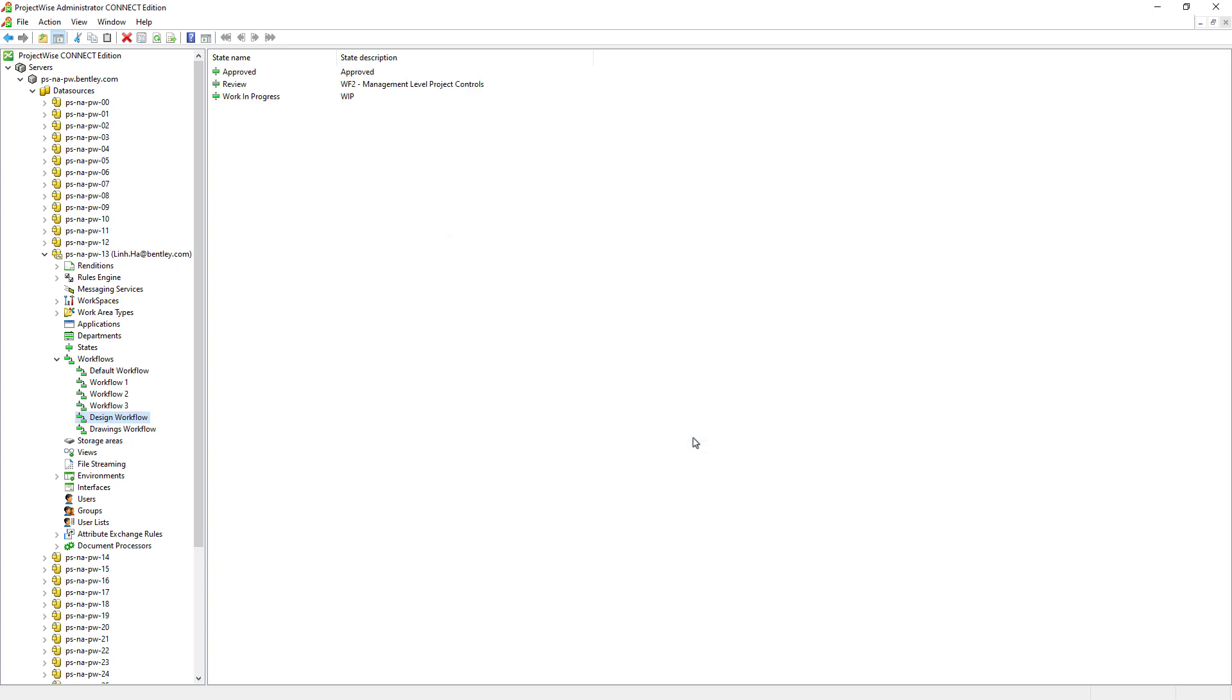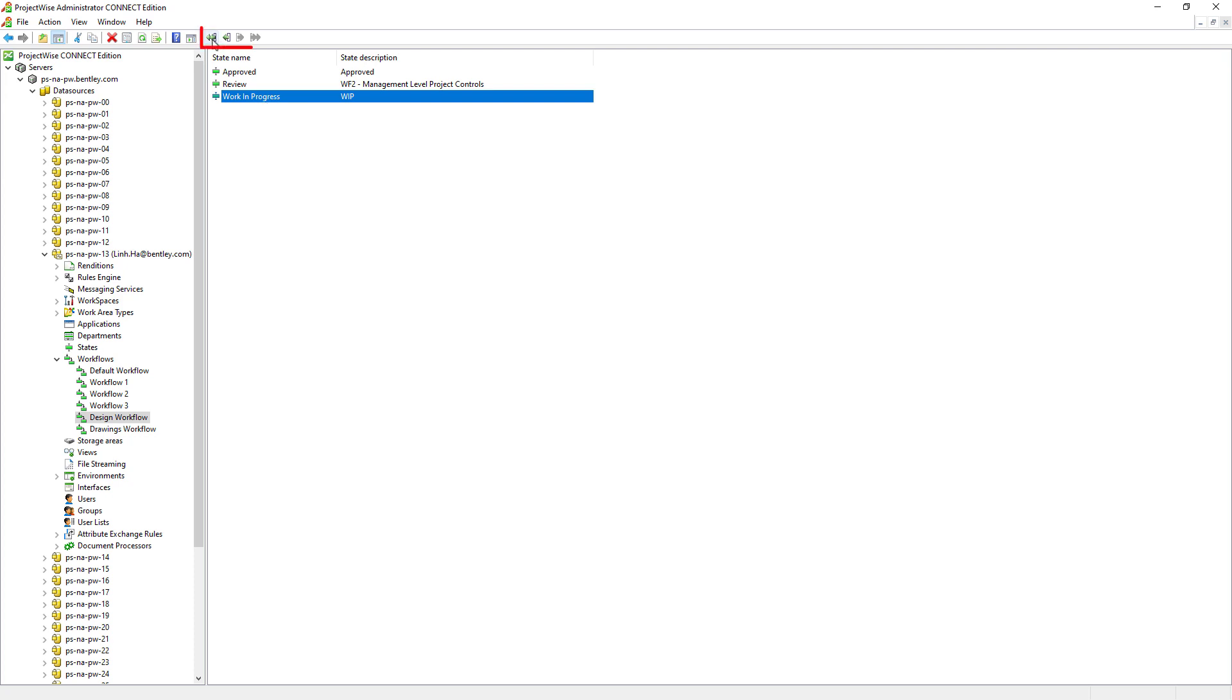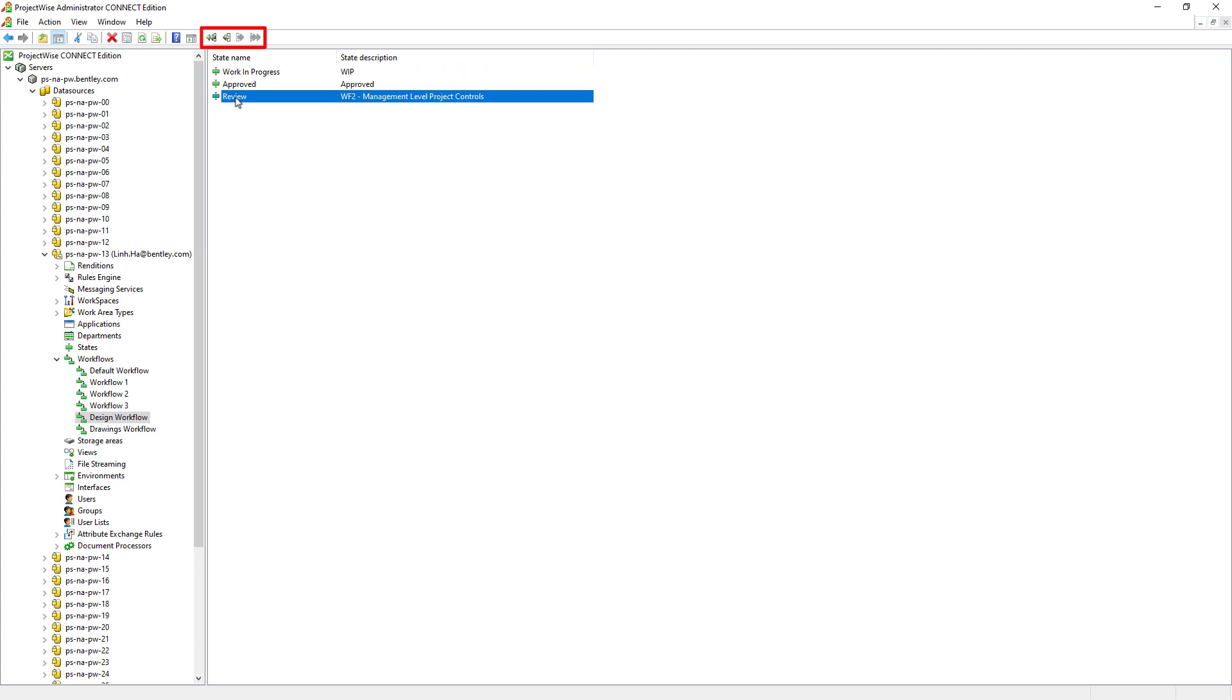The states in a workflow will travel from top to bottom, just like the way it is displayed right now, because it is displaying alphabetically. It doesn't make sense that a document is approved before the work in progress. So, we are going to reorder the states so that it is logically correct.